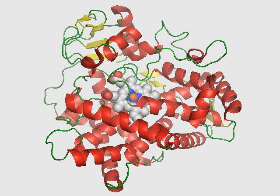CYP2D6 phenotype is often clinically determined via the administration of debrisoquine, a selective CYP2D6 substrate, and subsequent plasma concentration assay of the debrisoquine metabolite, 4-hydroxydebrisoquine. The type of CYP2D6 function of an individual may influence the person's response to different doses of drugs that CYP2D6 metabolizes.